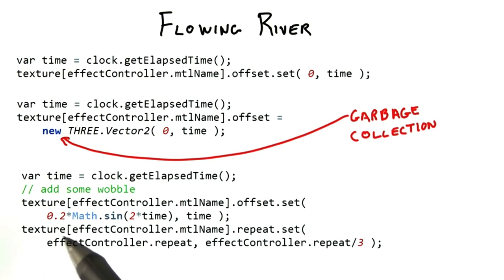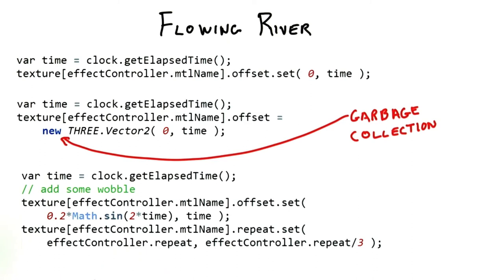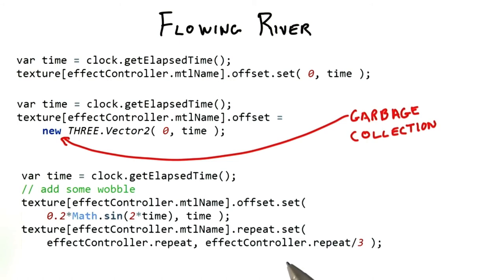Once I had the basic solution, I started to play with the horizontal offset too. Giving this offset a slight wobble with a sine wave made it a little more appealing. I also changed the repetition length along the vertical axis by dividing the repeat factor by 3. This gives a more stream-like appearance to the water.